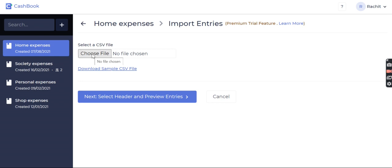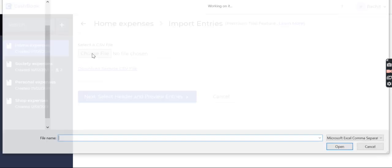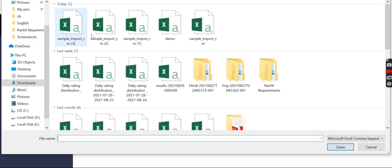Or if I already have a file, like in this case I have a sample file, I can just go there.